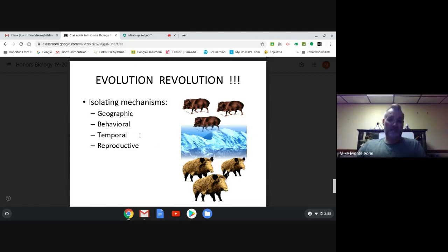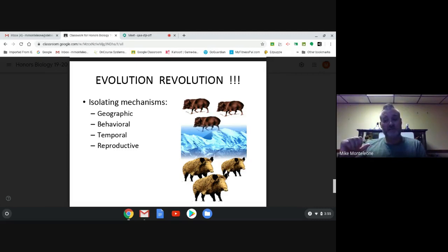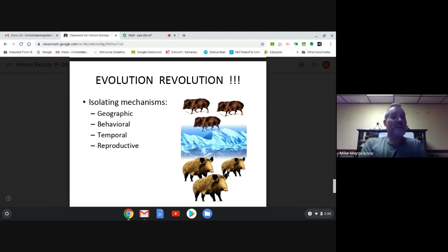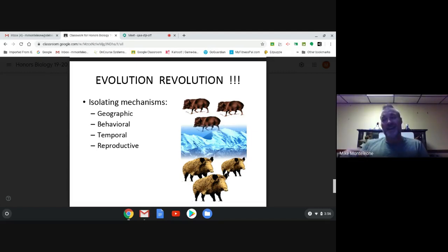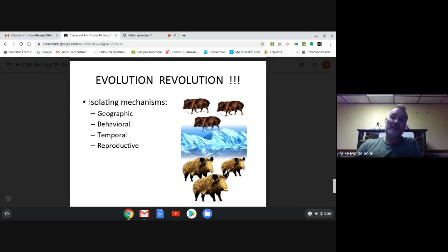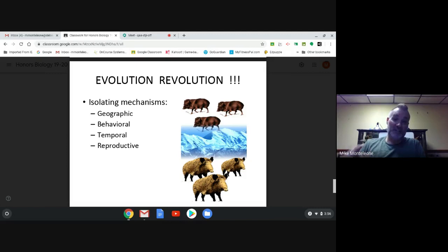Temporal means time. Certain males and females in a population might reproduce only in the spring, while others reproduce only in the fall — the spring group and the fall group differ in when they reproduce. Over time the two groups could develop genetic differences which, after a million years or so, might make it impossible for them to interbreed even if they tried. That's speciation due to temporal isolation.